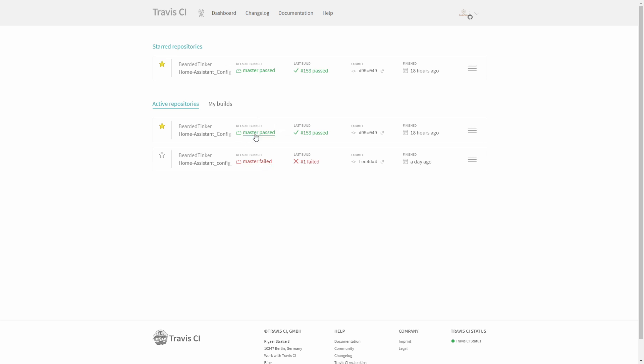My main setup is doing continuous testing, meaning whenever I make any kind of change and push it to GitHub, it starts to test it. But also on the other side, whenever all the developers helping develop Home Assistant release a new version, it is automatically checked against my last valid configuration. So let's look at this one.